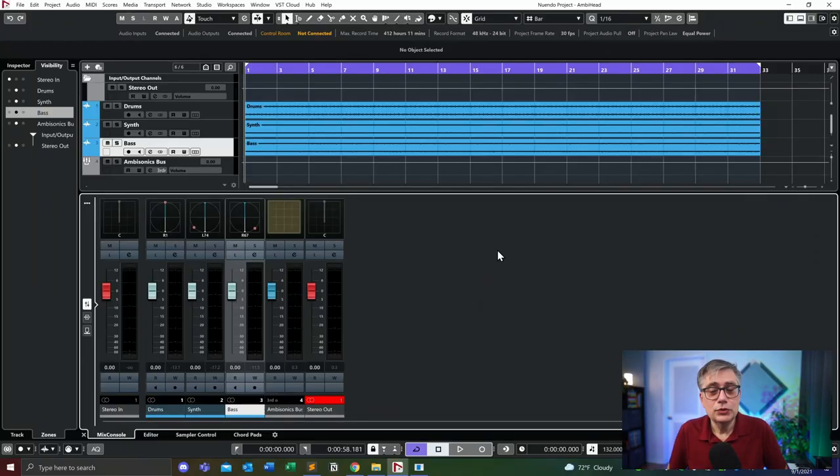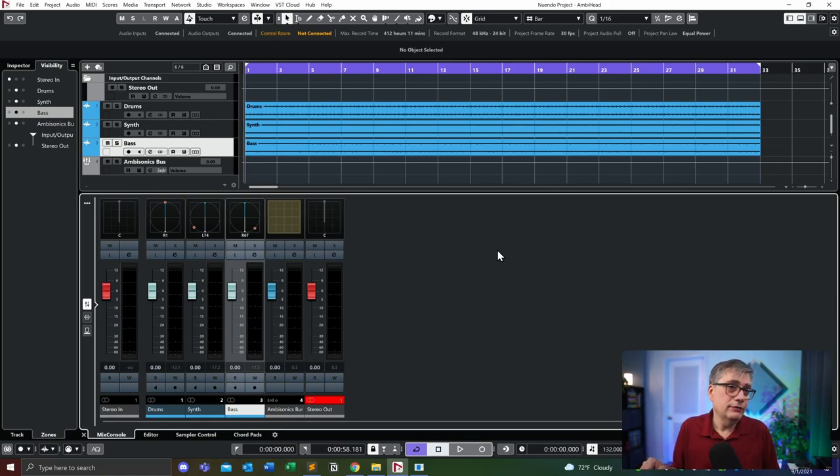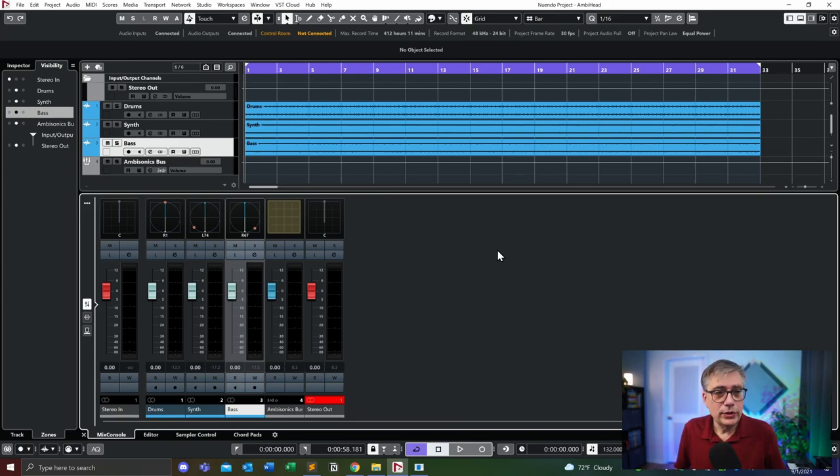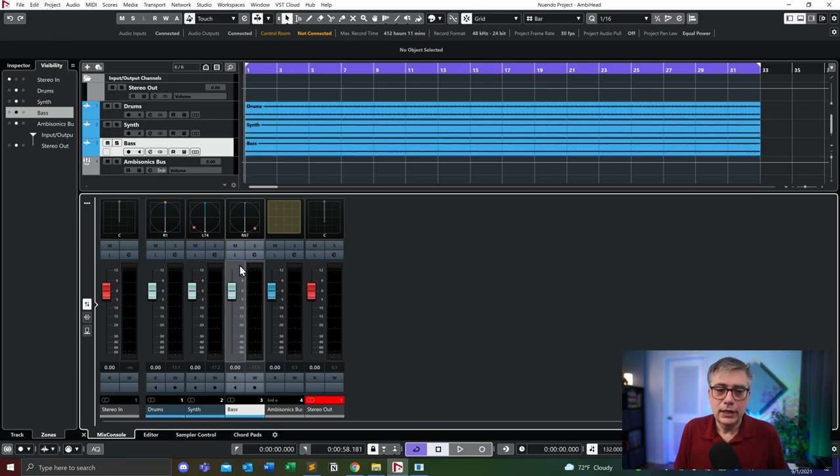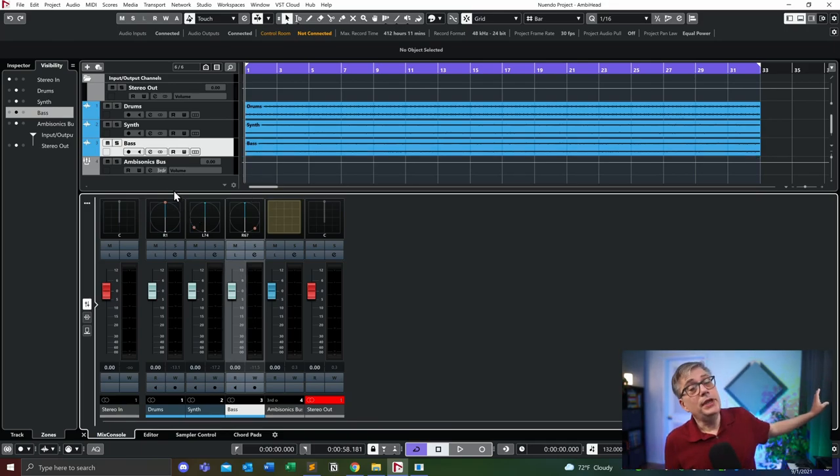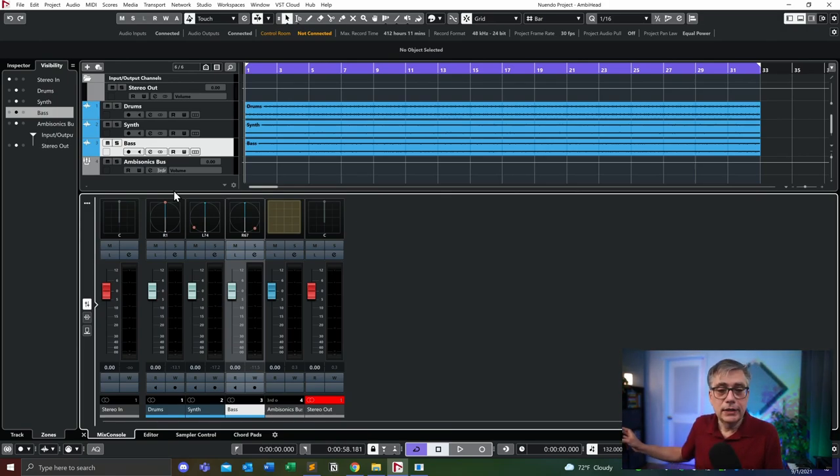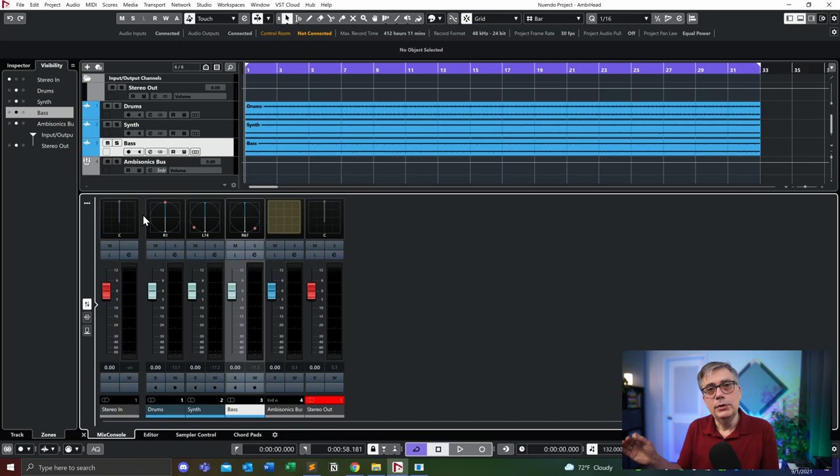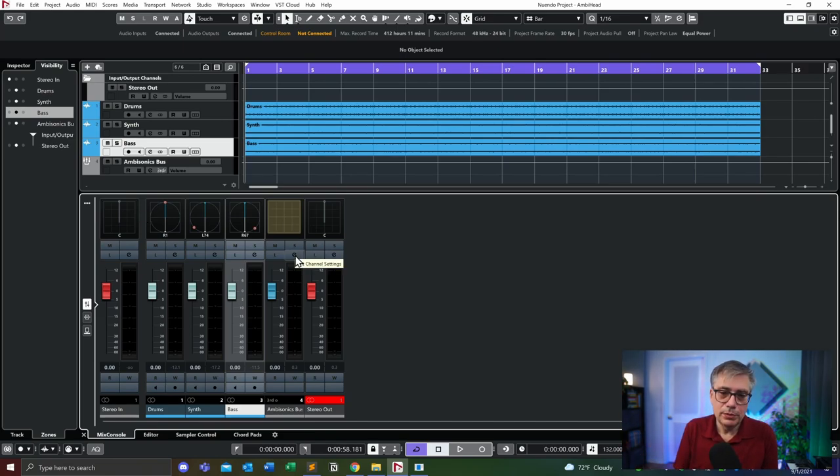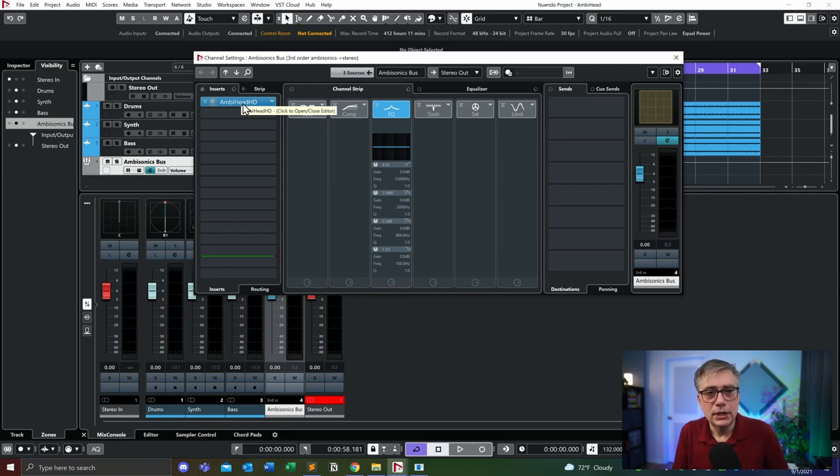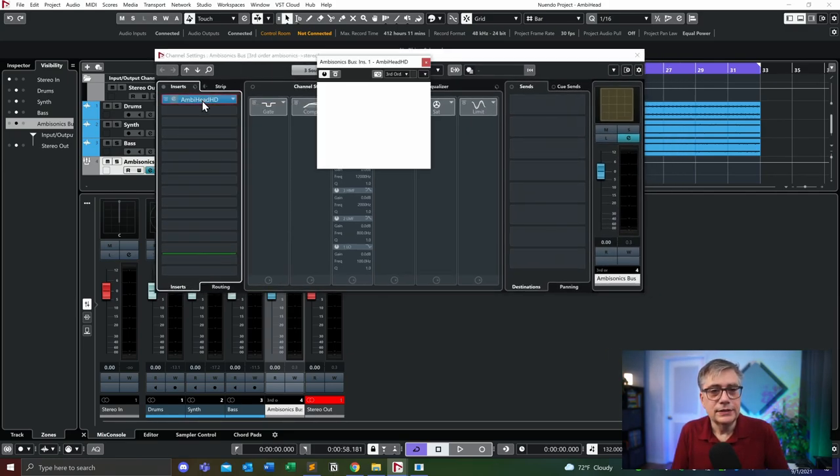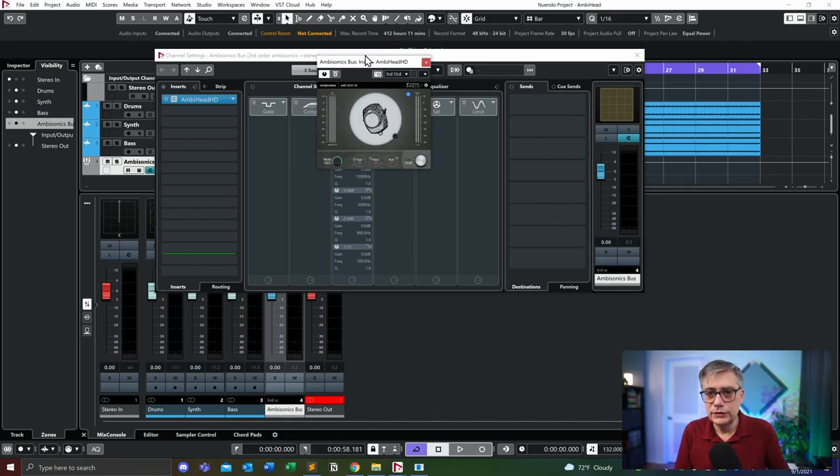The project that I'm using is the project that we did last week. So just to have a recap, I have a little track here in Nuendo with three audio tracks: the drum track, the synth track, and the bass track. The drum track is right in front of me, the synth track is panned to the left, the bass track is panned to the right. I'm taking these three stereo tracks, turning them into mono and then routing them into an ambisonics bus. On the ambisonics bus I have the AmbiHead HD plugin that takes the ambisonics signal and decodes that into a binaural signal.